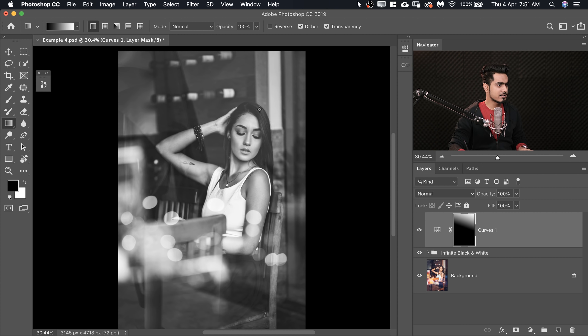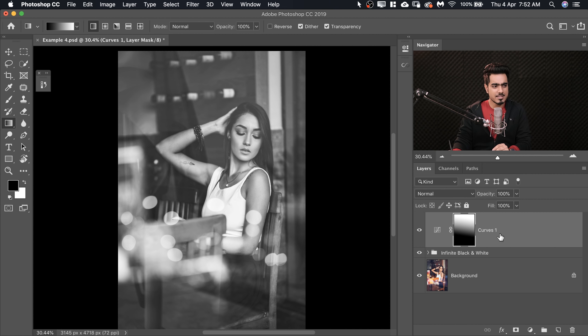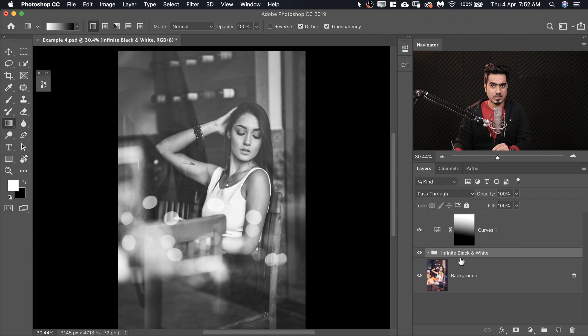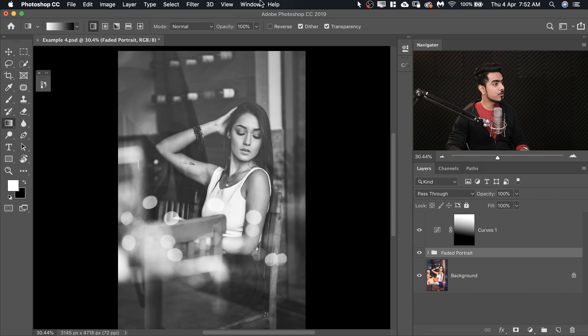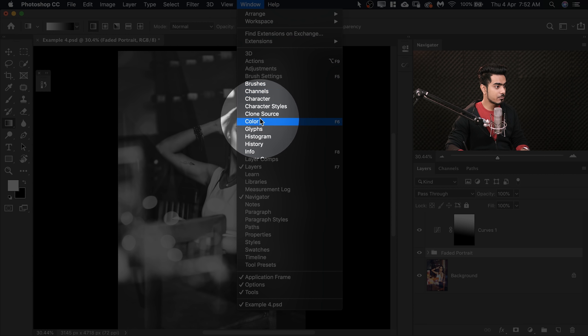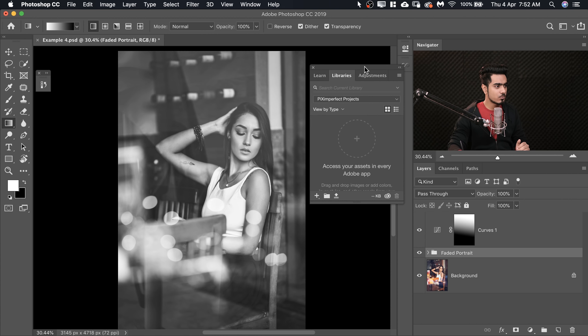Once you have a black and white look you love, you can name the group — for example, 'faded portrait' — and save it to your Creative Cloud Libraries. Go to Window > Libraries, and drag the group into your library. You can apply it to any image in the future from the same series.